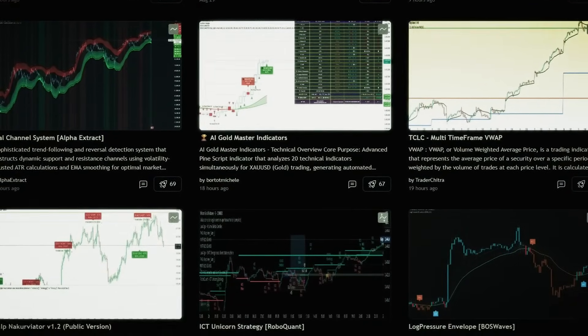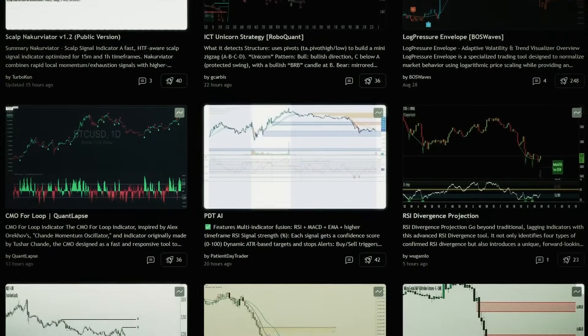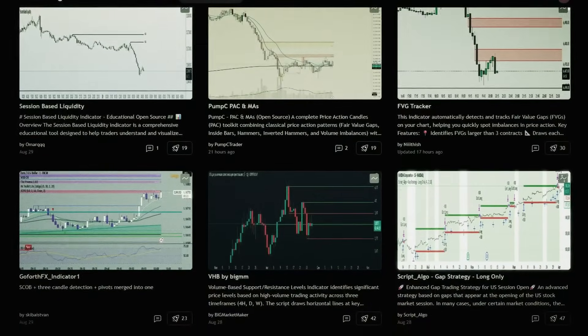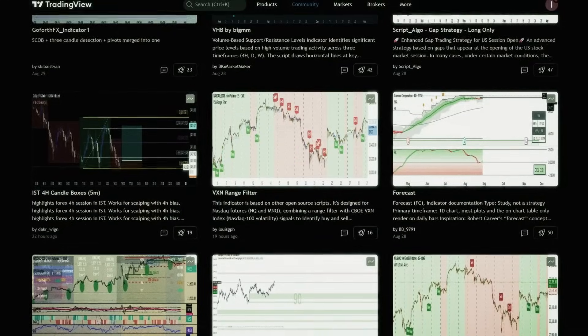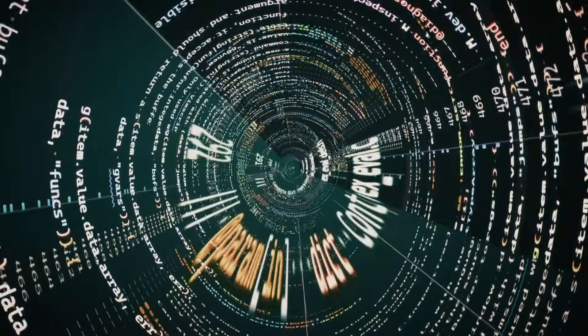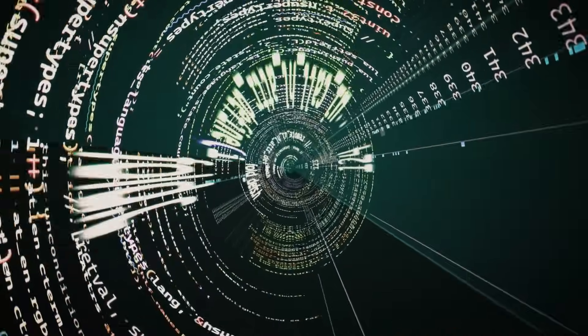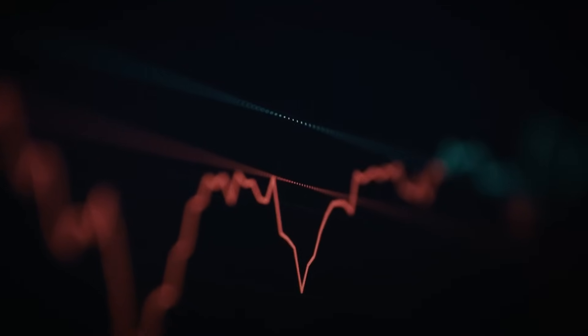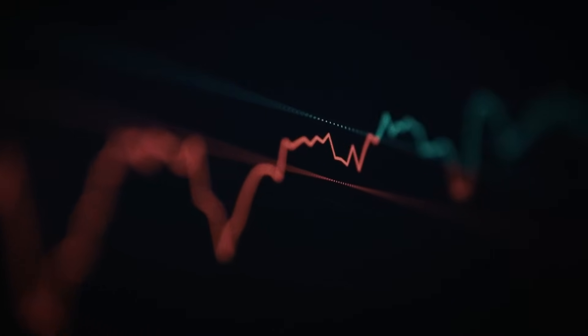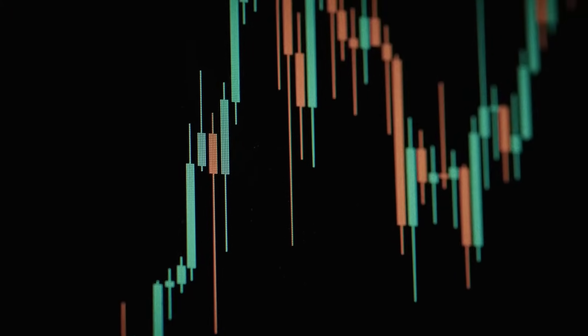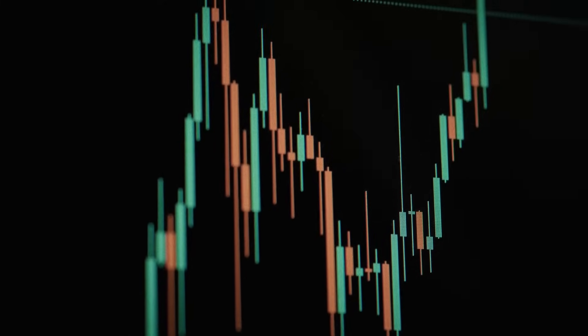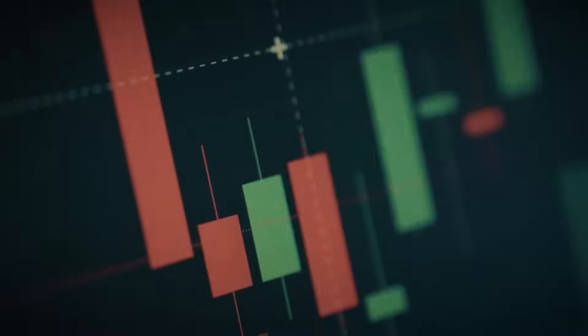You might be thinking — hold on a second, I've seen plenty of CVD indicators and even footprint-style tools on TradingView. What makes this one so special? That's a fair question, but the simple answer is data accuracy. Most of the CVD and footprint indicators you'll find on TradingView don't actually use tick data. They rely on assumptions, approximations of what buying and selling pressure might have looked like inside of a bar. But Order Flow IQ is different — the entire indicator is built tick by tick, the same level as professional standalone platforms, which means you're seeing the real order flow. Not a guess, not an assumption.